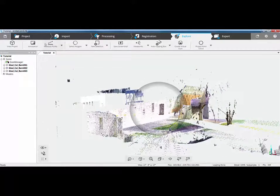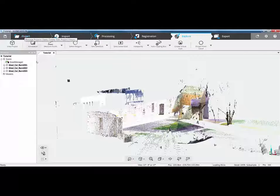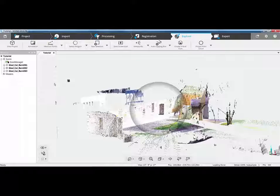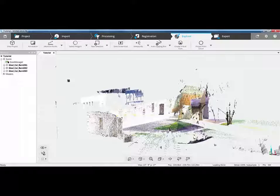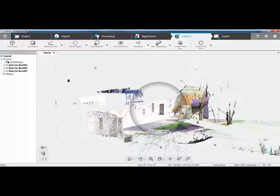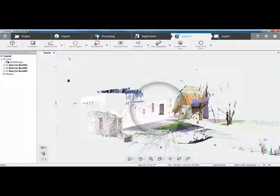So those are the very basic principles: create a new project, process the data, use the automatic method for registration which does a top view and a cloud to cloud, check the registration visually on the screen and also in the new report, then come in and use the polygon selection tools to select an area and delete it. Now what we'll do is look at the manual registration methods.